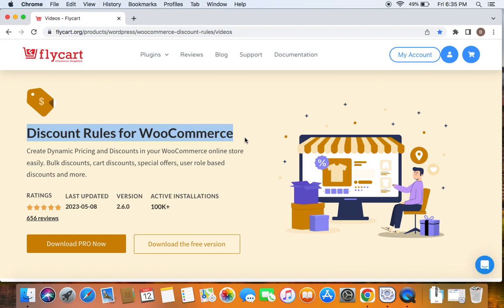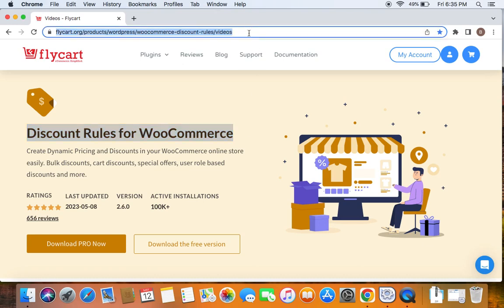If you haven't done this yet, then please do not worry because we have a video that can help you install the Discount Rules plugin which we have posted already. You can find the link to download the plugin as well as the tutorial video in the description below. Feel free to check the description below for the details. With that being said, let's get started.